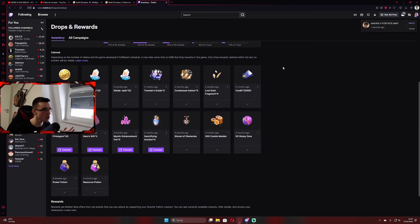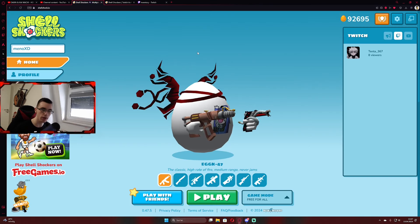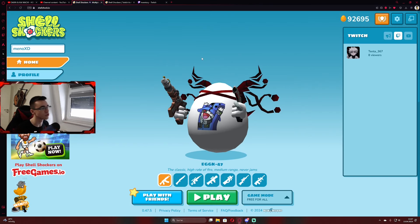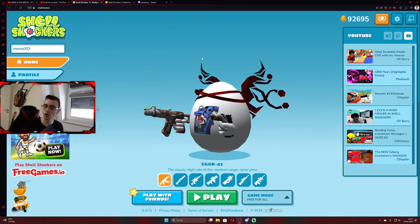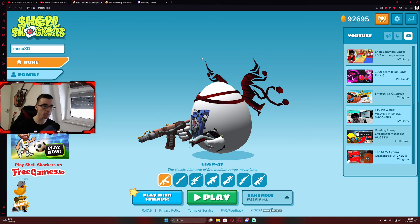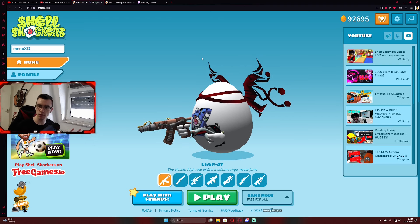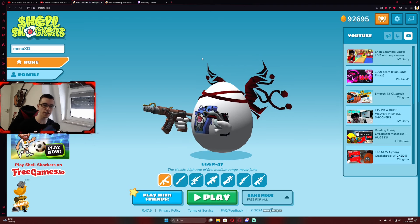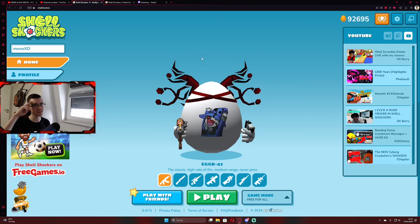If it doesn't work, check your inventory or try to reconnect your accounts. That should be basically everything. Thank you for watching and enjoy getting Twitch drops. See ya.